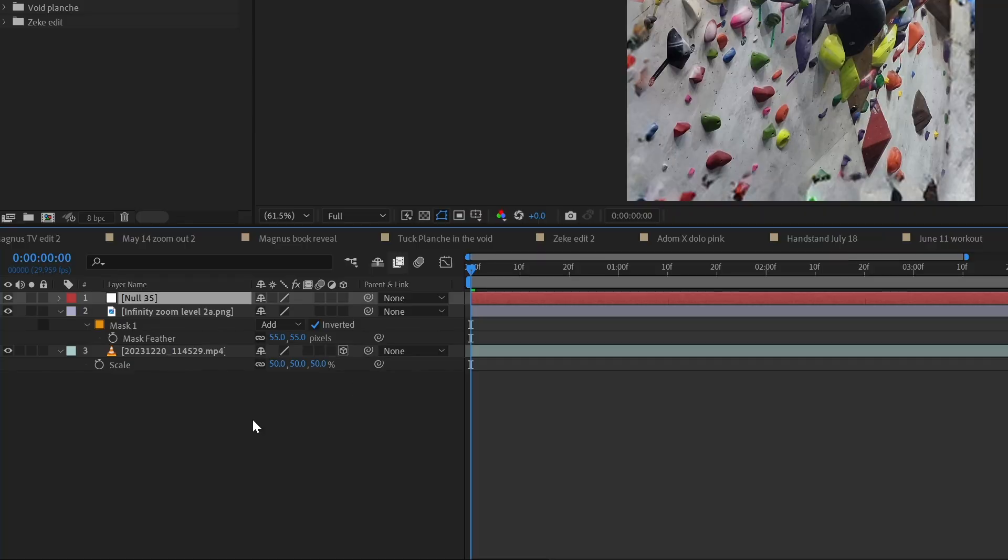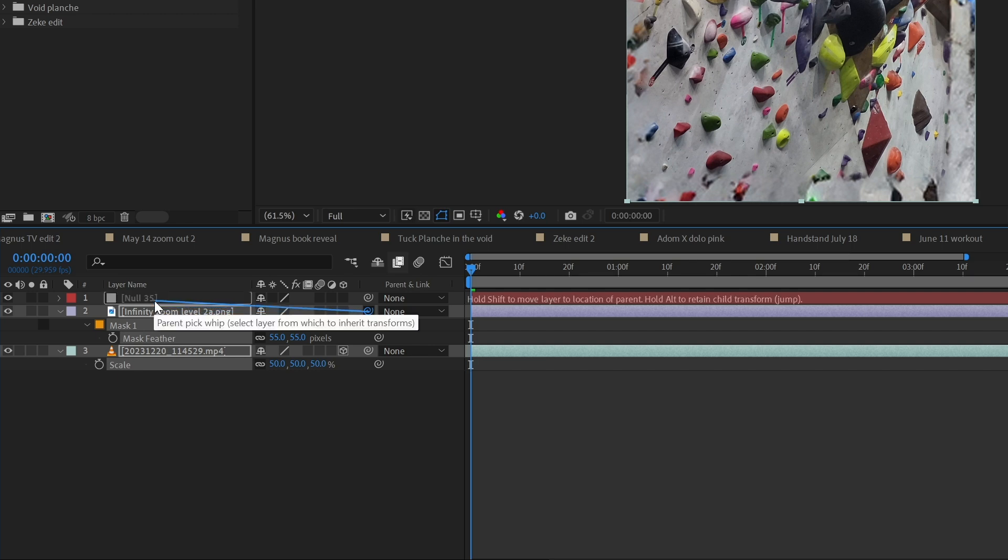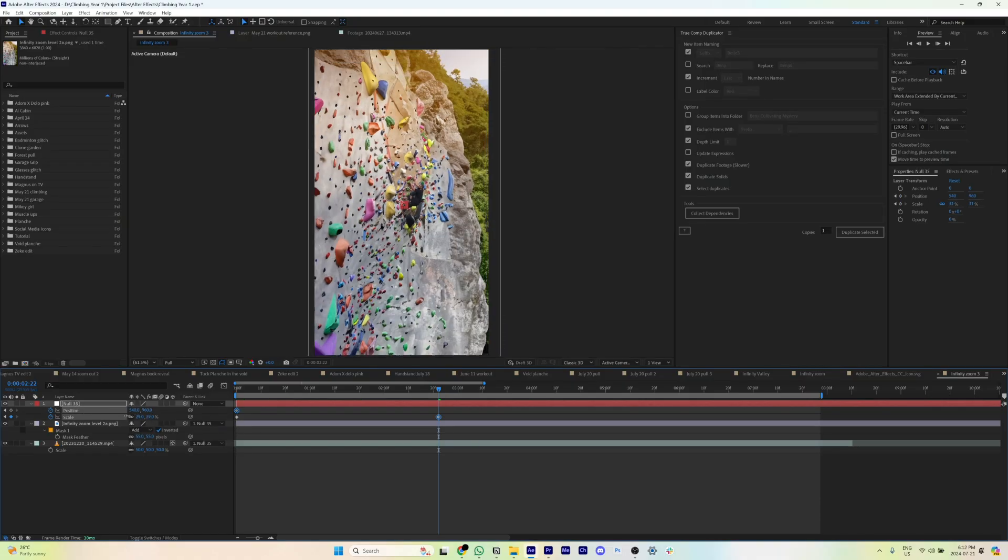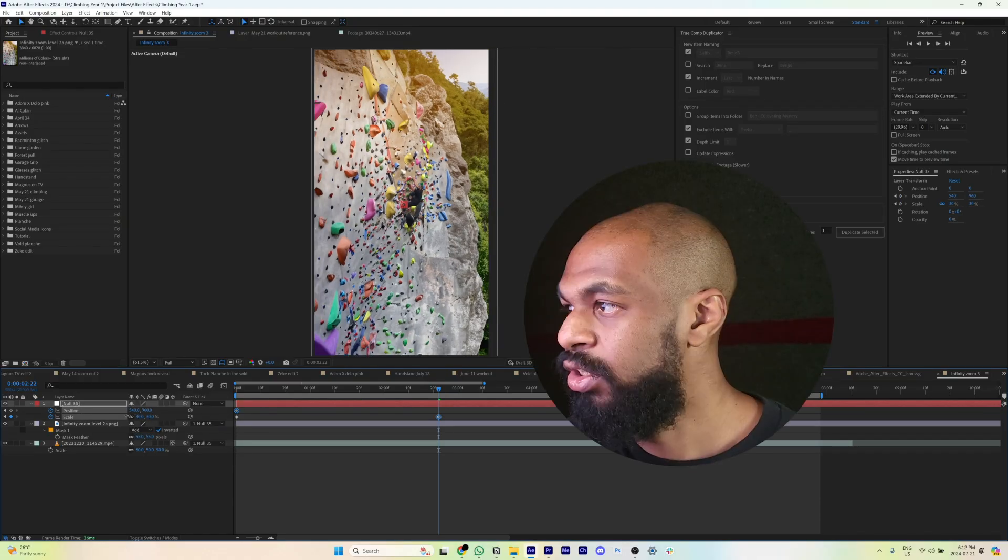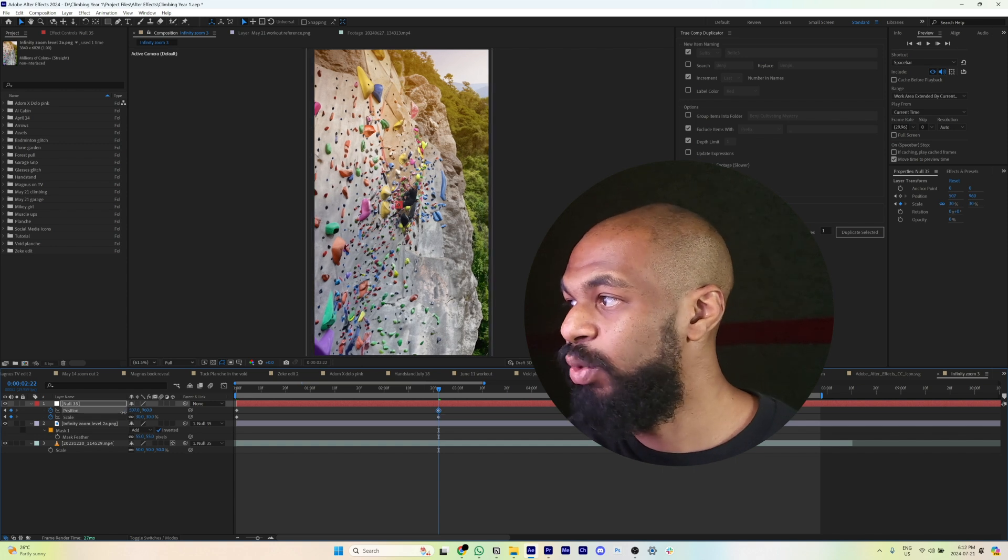The pick whip is this icon right here. You simply click and drag it up to the null object, and then it gets automatically parented. As you can see, I can now adjust the null object and everything moves as one. This works best for a basic extension when you've tied one frame to your original footage.